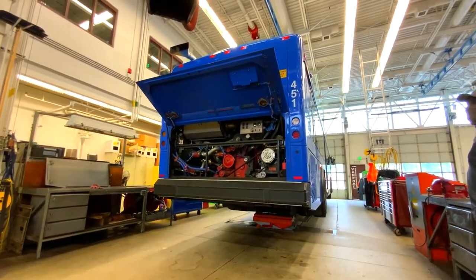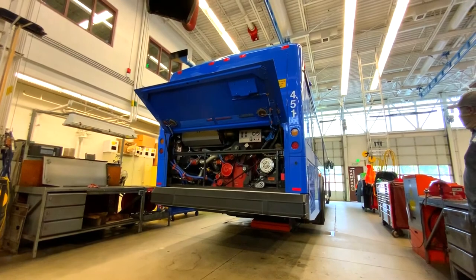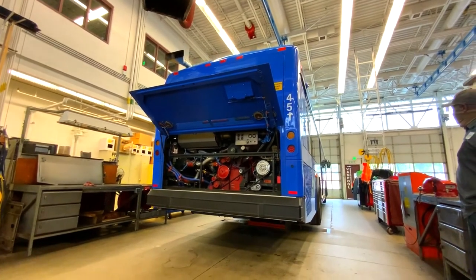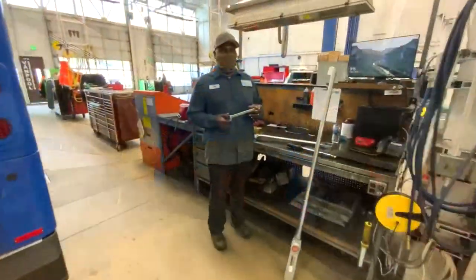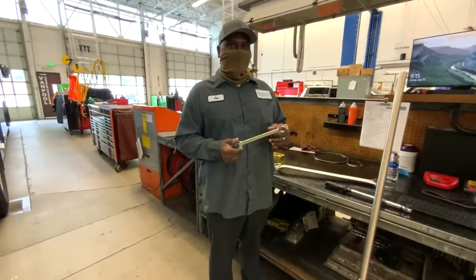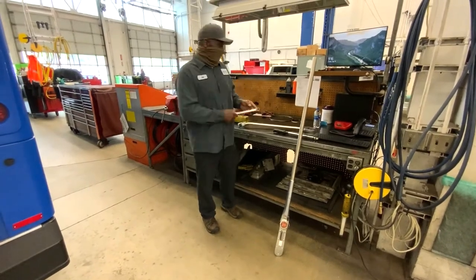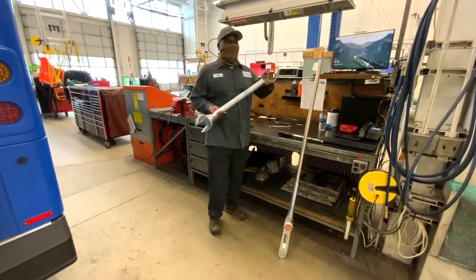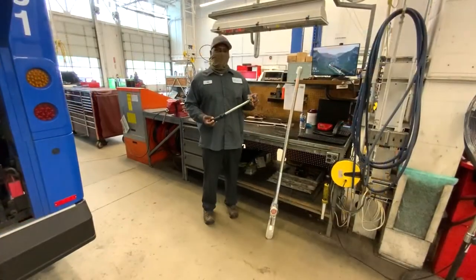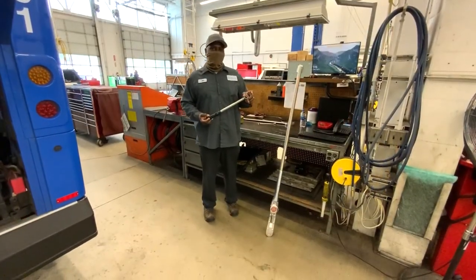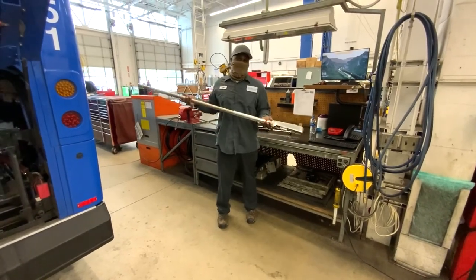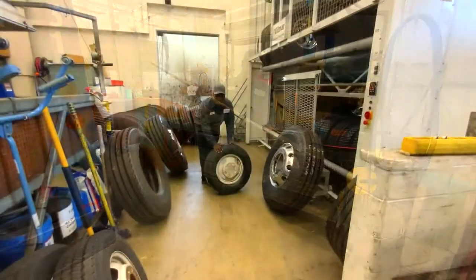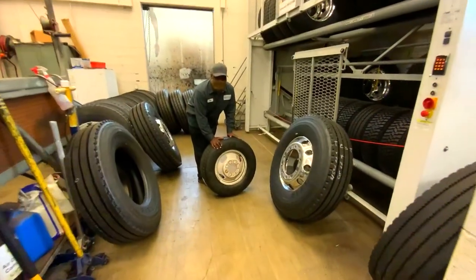Since buses are so big, mechanics like our friend Joe need to sometimes use really big tools. That's a regular size wrench, and that's the one they use to work on the buses. And that is a normal size torque wrench, and that's the size they use to work on the buses. Everything is bigger on a bus.